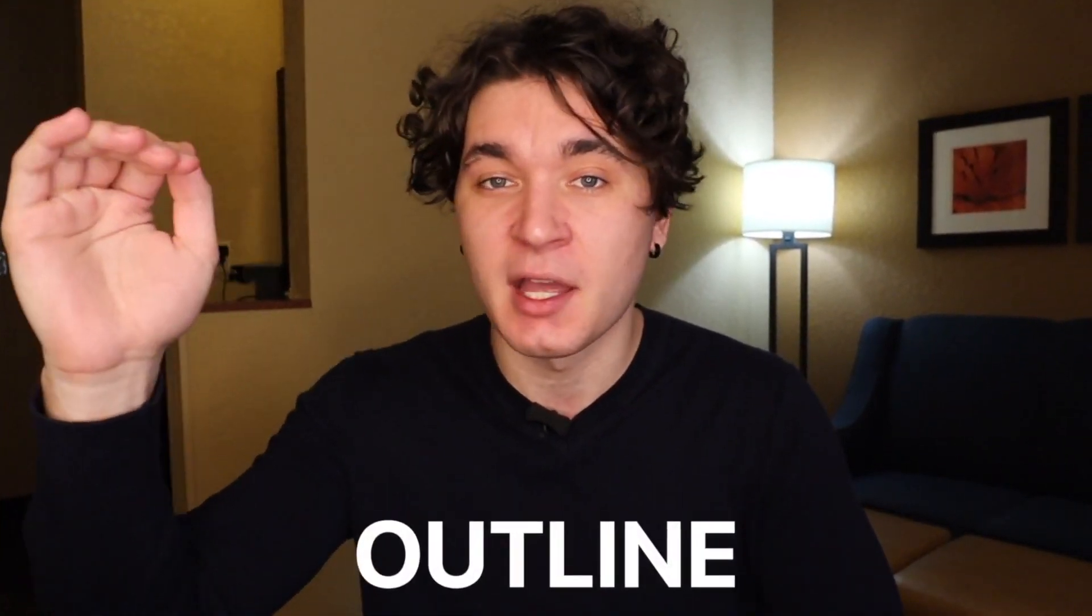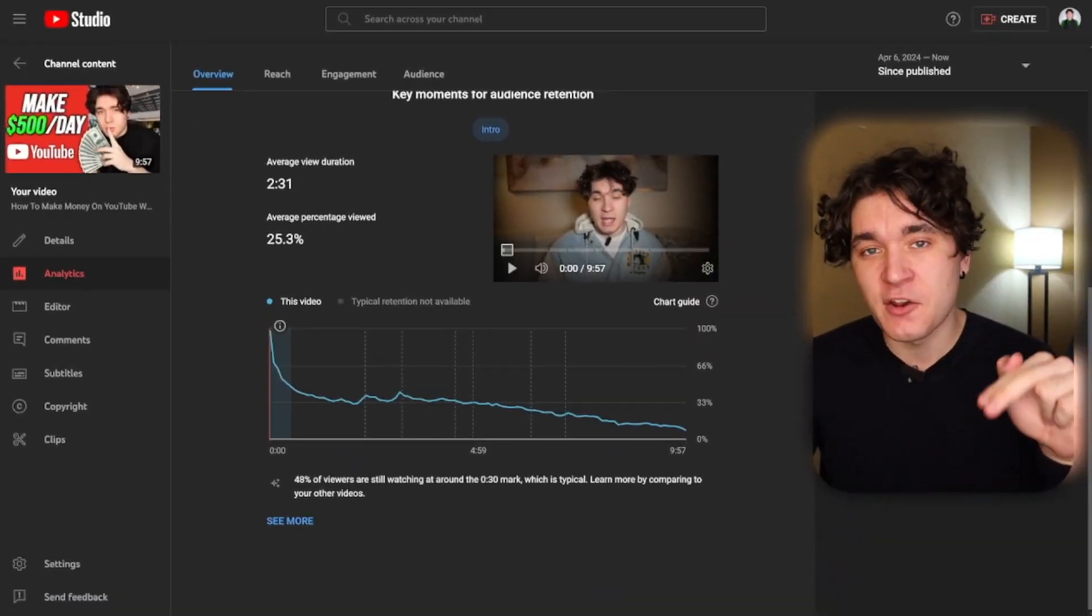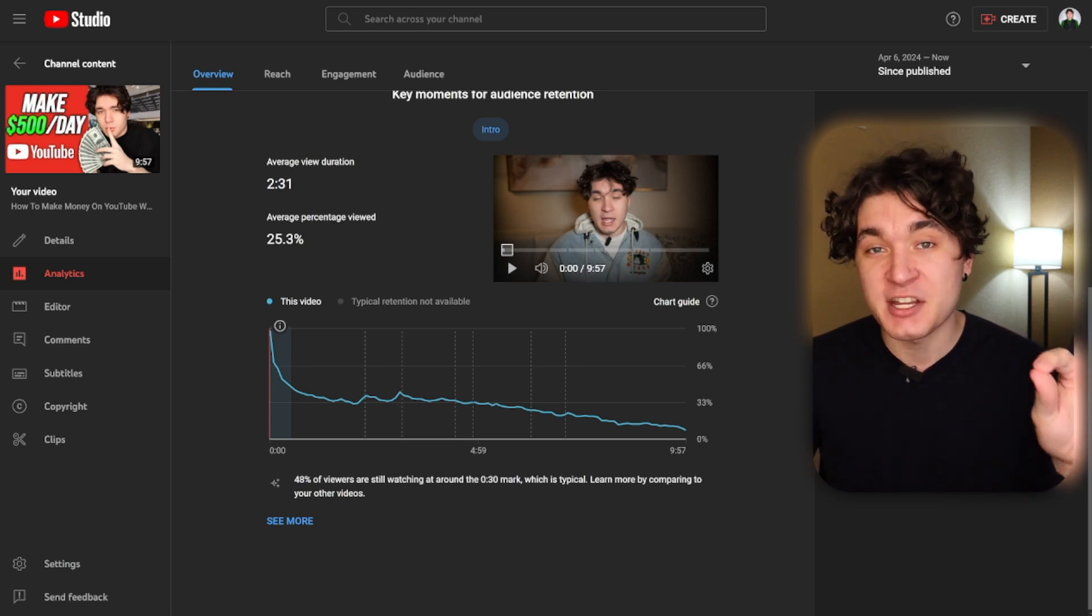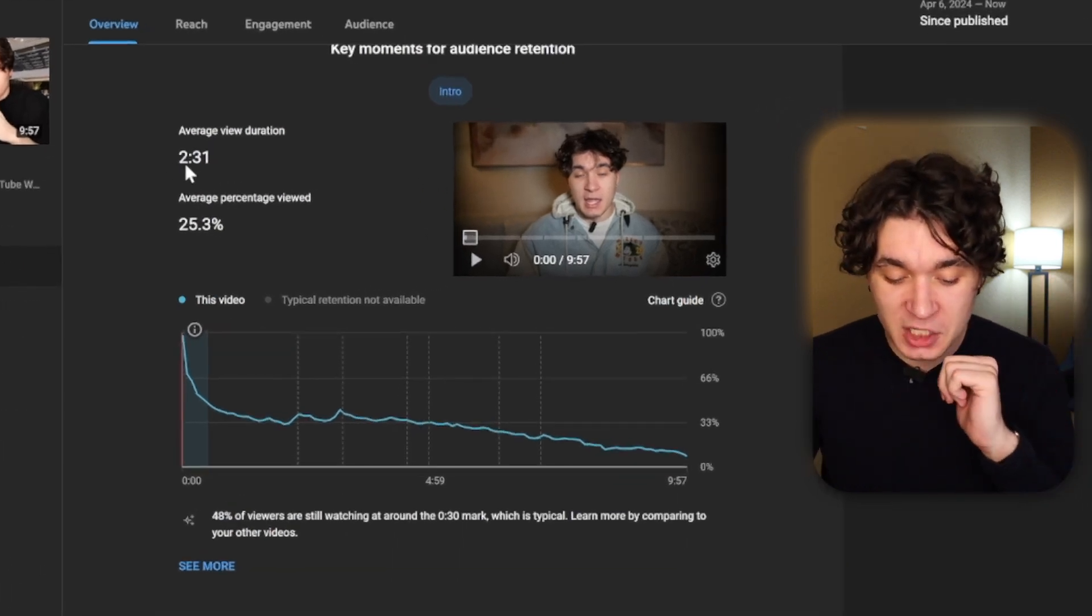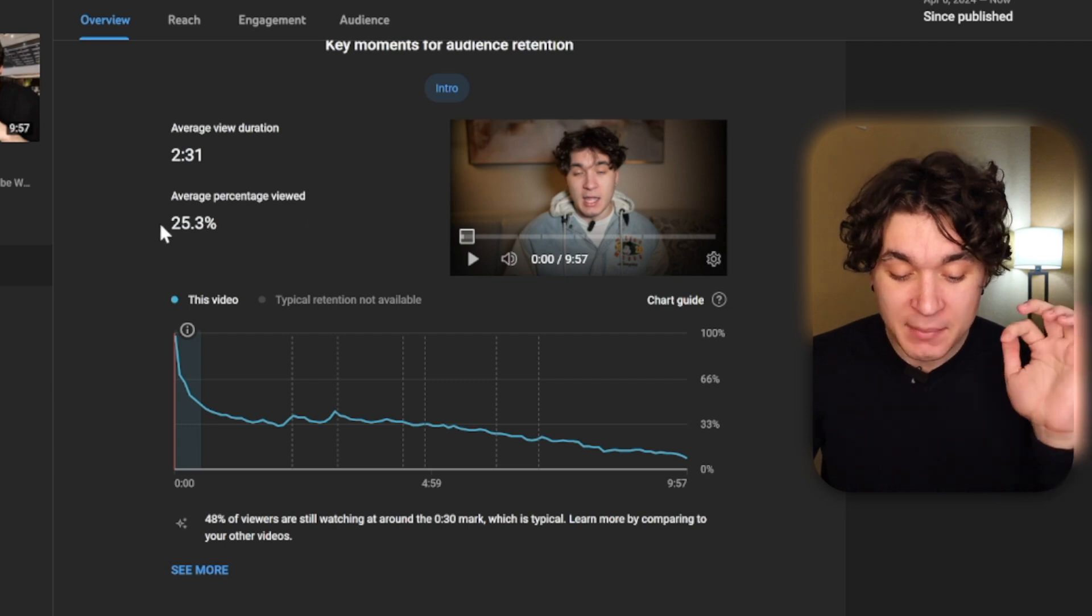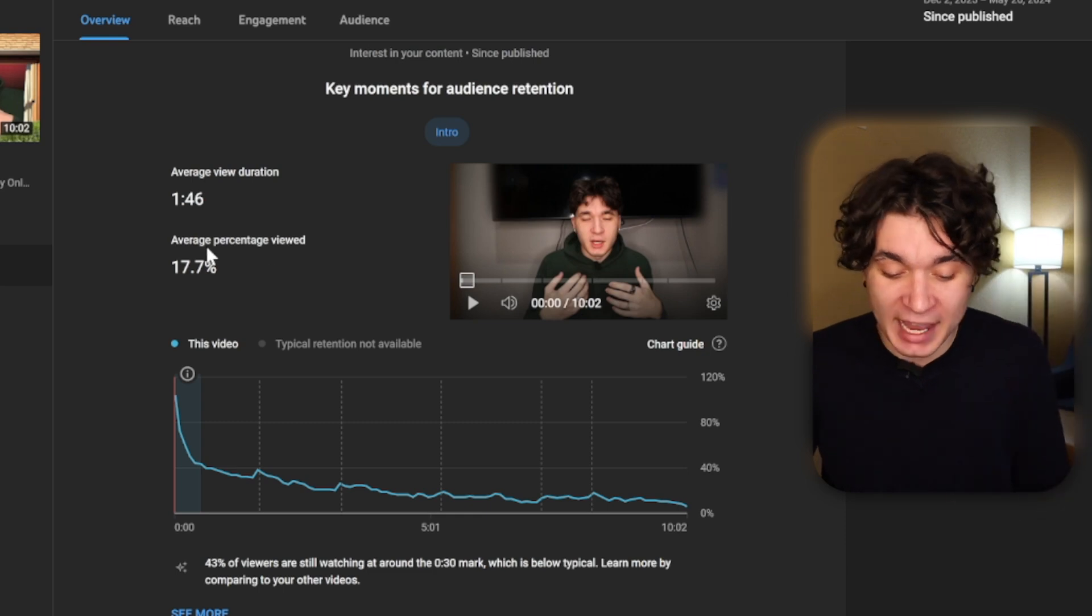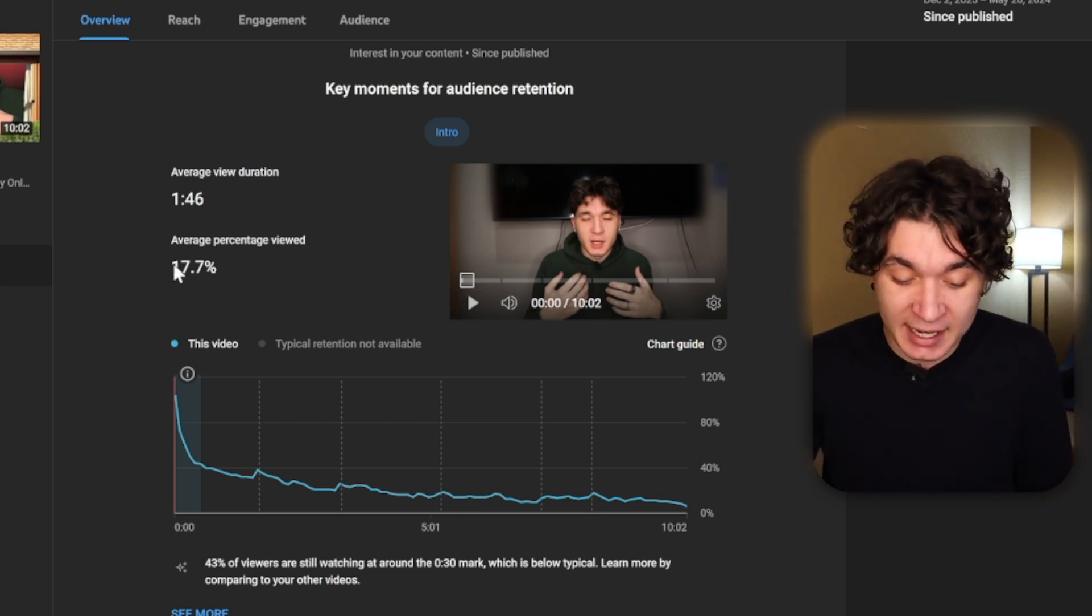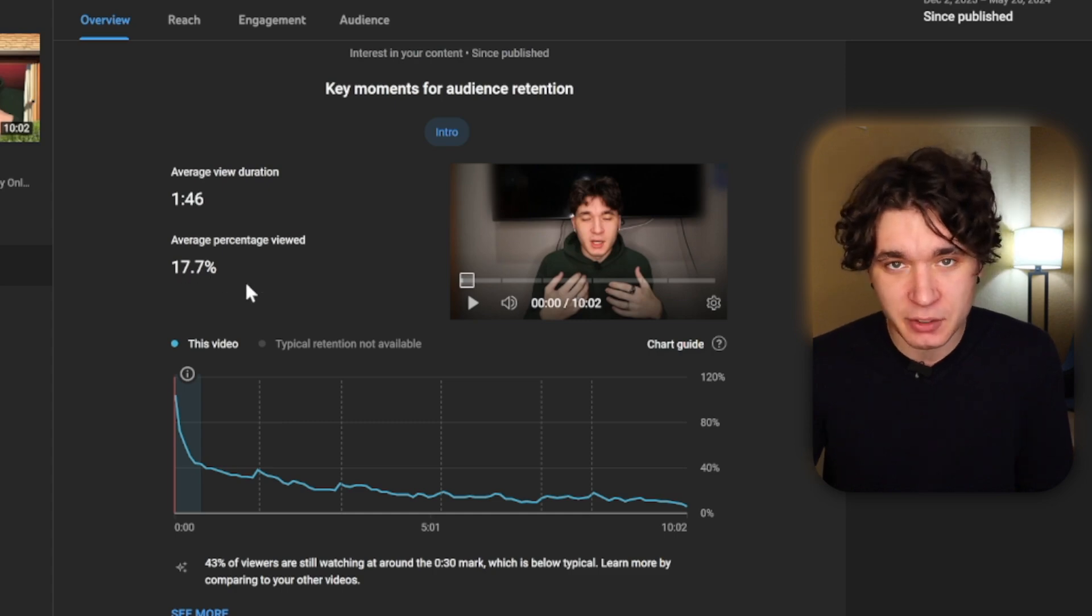I use TubeMagic's AI script writing feature literally all the time. More specifically, the outline, because it gives me a general outline of my script without something strict that I have to follow. In fact, here's a video from my personal channel where I use TubeMagic's AI script writer to make me an outline. My average view duration was two and a half minutes with the average percentage viewed being 25%. When you compare that to a video where I didn't use the AI script writer, I only got one minute and 46 seconds and 17.7% viewed.